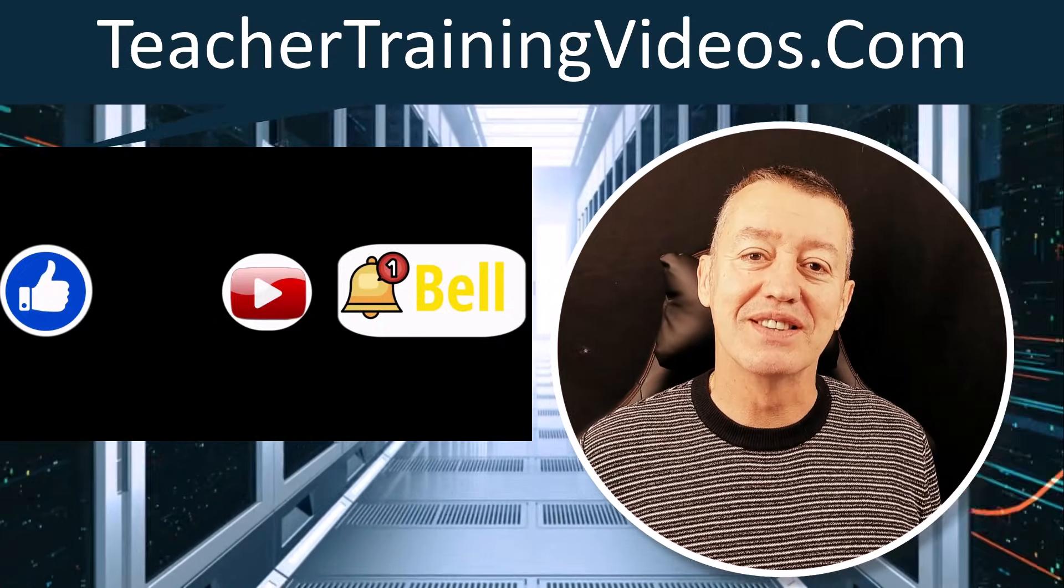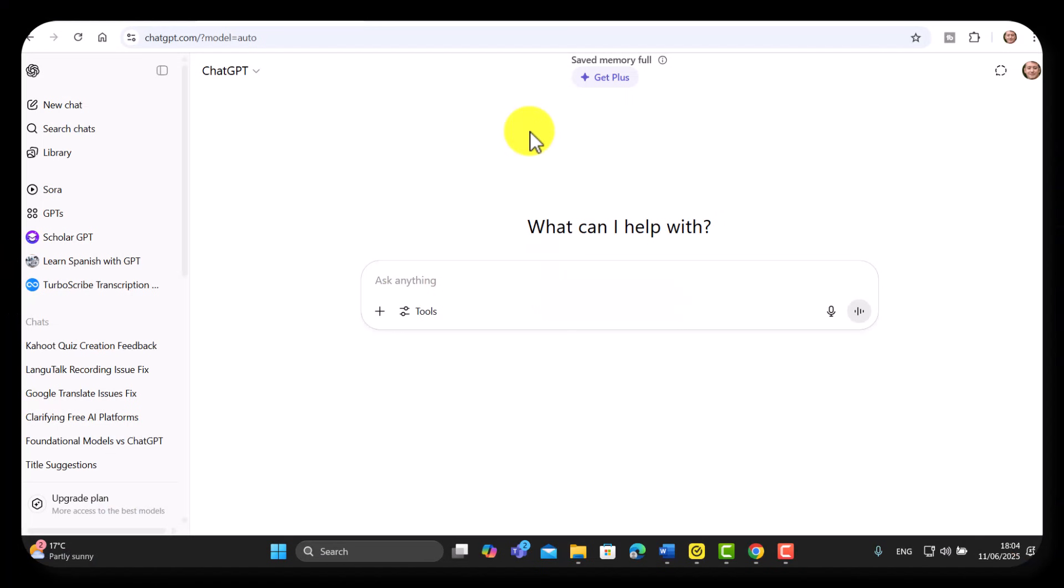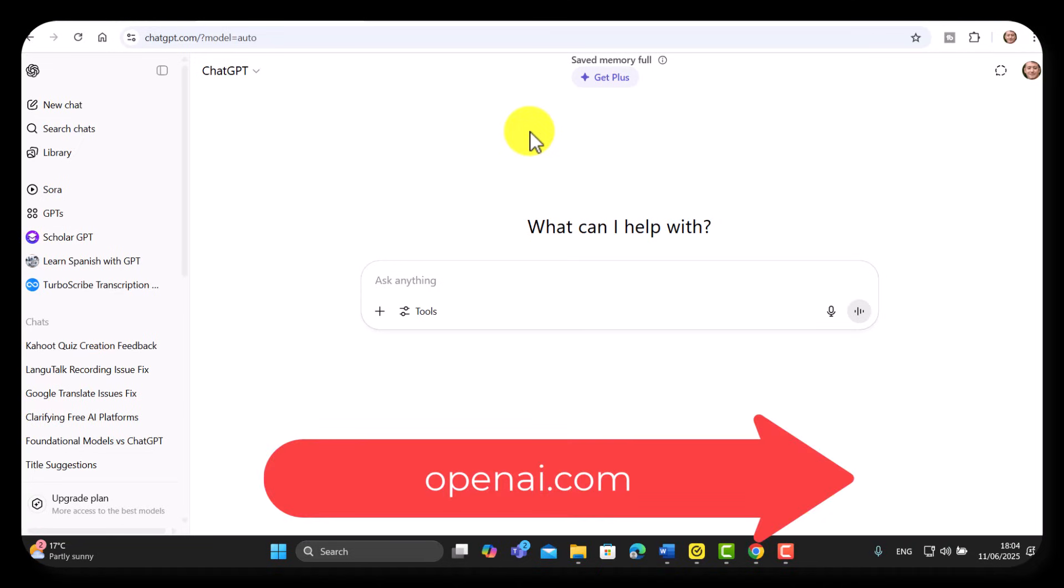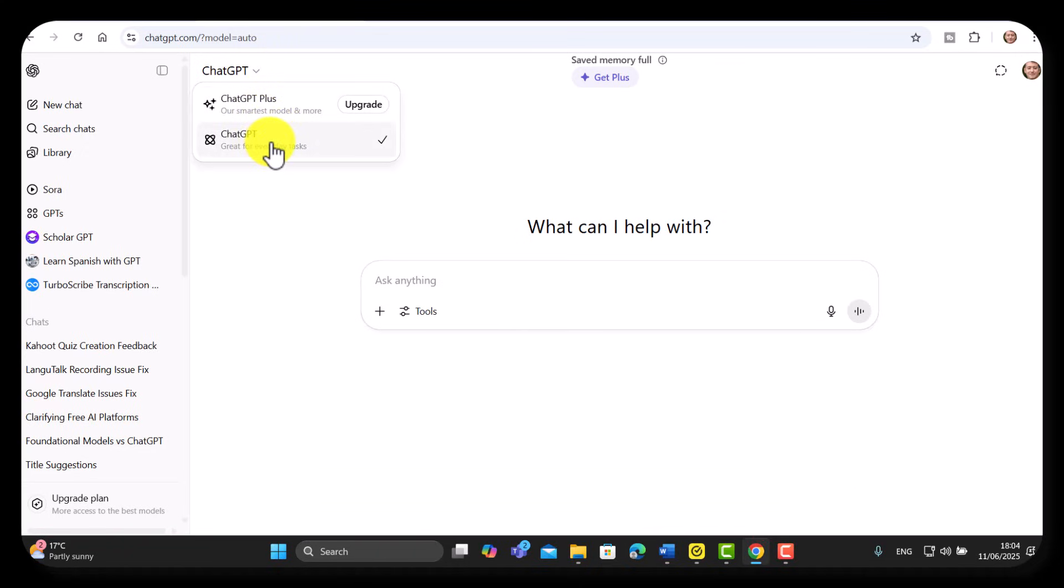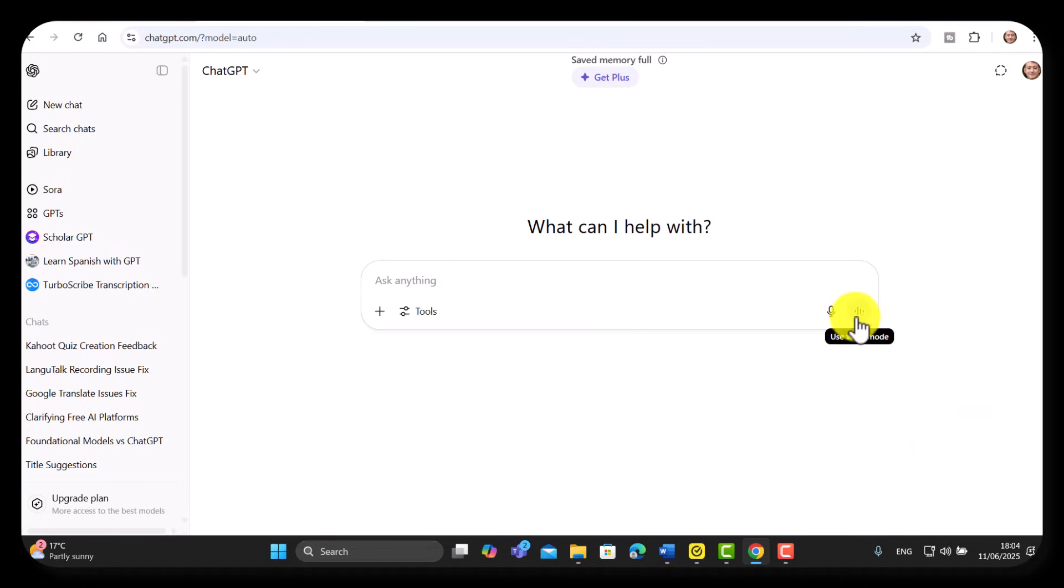Let's get started. If you don't have a ChatGPT account, you need to go to OpenAI and create an account for yourself. Notice that I am using the free tool, not upgrading or anything, just using the free tool. The magic button that you want to click on is this one here: Use Voice Mode. You're going to see that you can actually talk to ChatGPT.